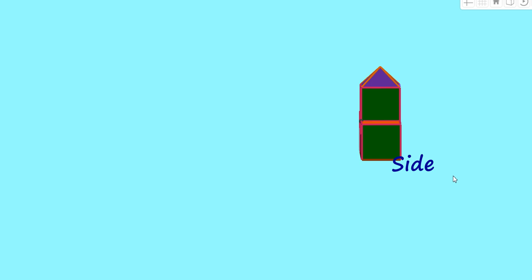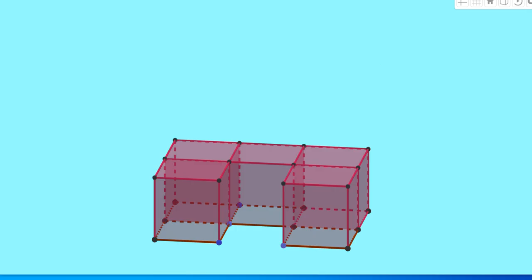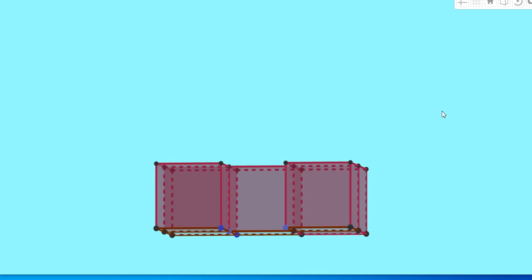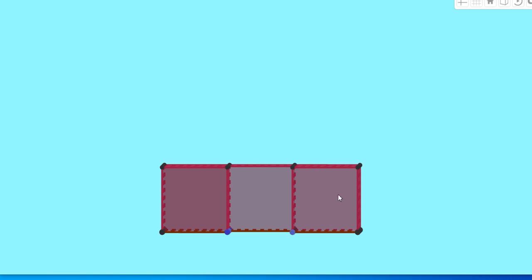That means, every object you can draw in different perspectives. Now, let us watch the different figures obtained by joining cubes together. Here, this is a figure made by five cubes. Let us see its front view. Here, this is the front view of this figure. That means, only three squares.